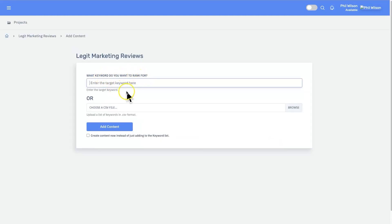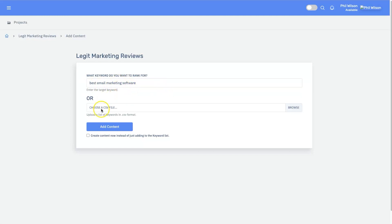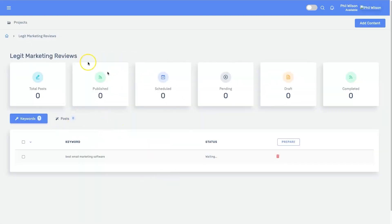Next it asks what keyword do you want to rank for — basically, what keywords do you want to create articles for. So let's say I want to create an article called 'best email marketing software.' You can go ahead and start adding in keywords, upload a file with all your keywords, or use 'create content now.' You can click 'add content' and now here is our entire project with one keyword listed. You can put in as many keywords as you want to rank for.